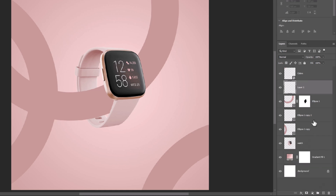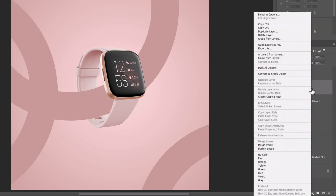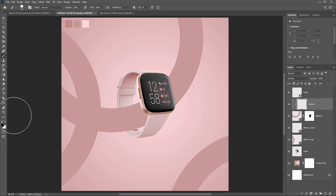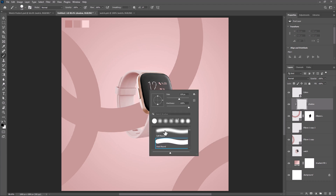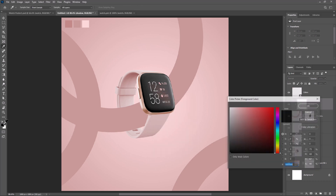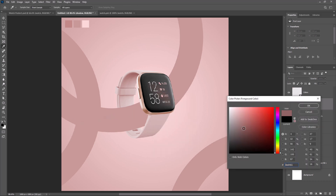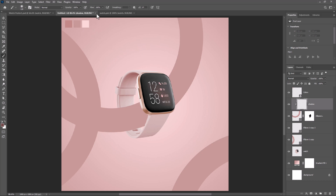Create a new layer and name it as Shadow. Right-click and create a Clipping Mask. Change the brush type to Soft Round, change the color, and decrease Flow to 50%.